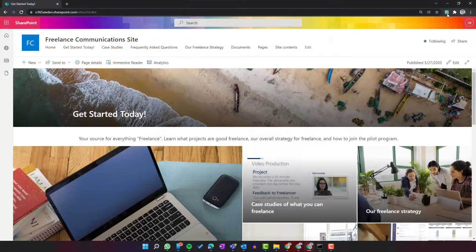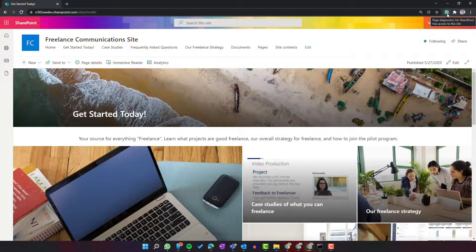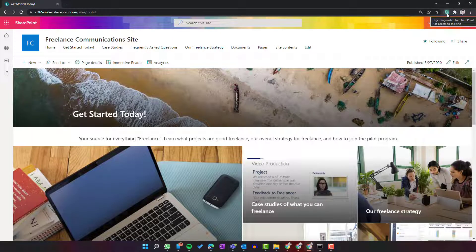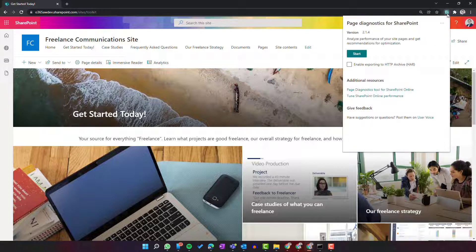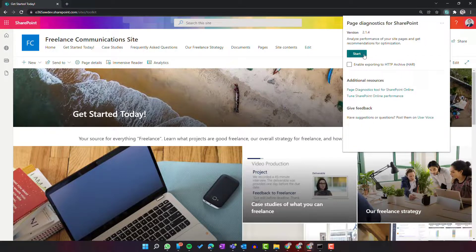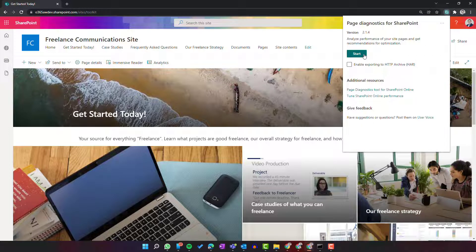As soon as this add-on is installed on your browser, you can run it and start the diagnostic of your SharePoint page.